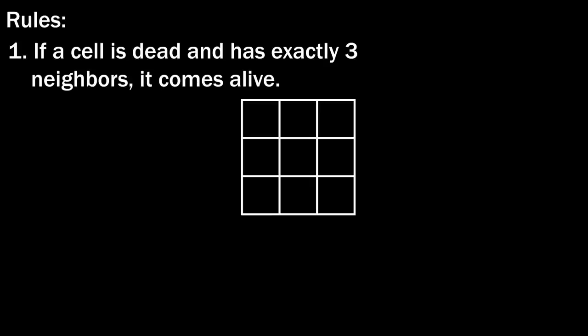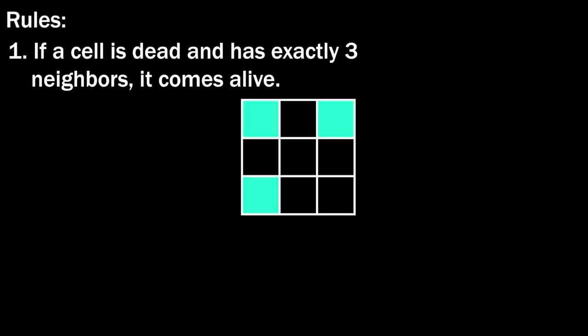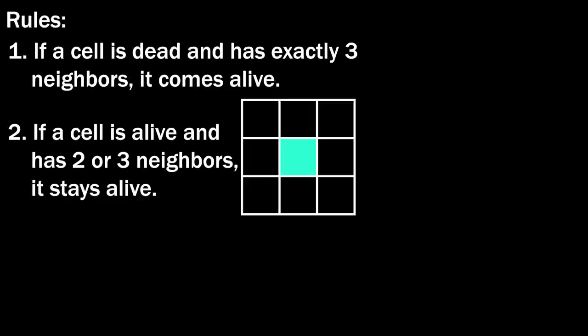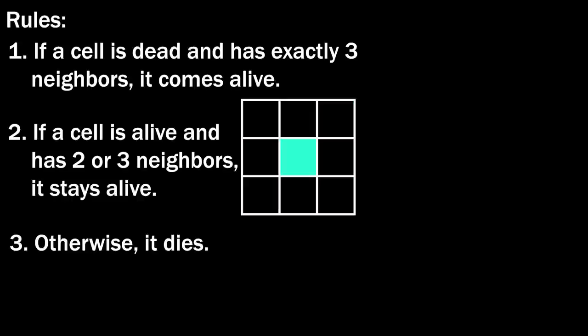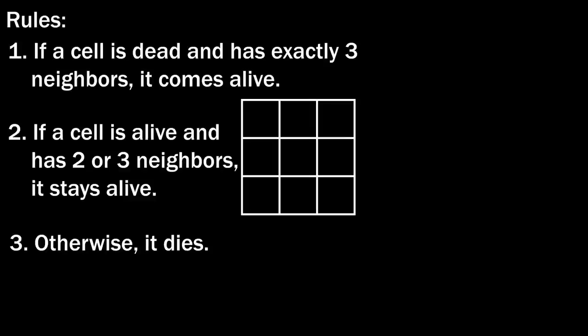If a cell is dead and has exactly three neighbors, it comes alive. If a cell is alive and has two or three neighbors, it stays alive. Otherwise, it dies. These seemingly simple rules lead to some surprisingly complex behavior, and Conway's Game of Life is one of the classic examples of emergence from simplicity.